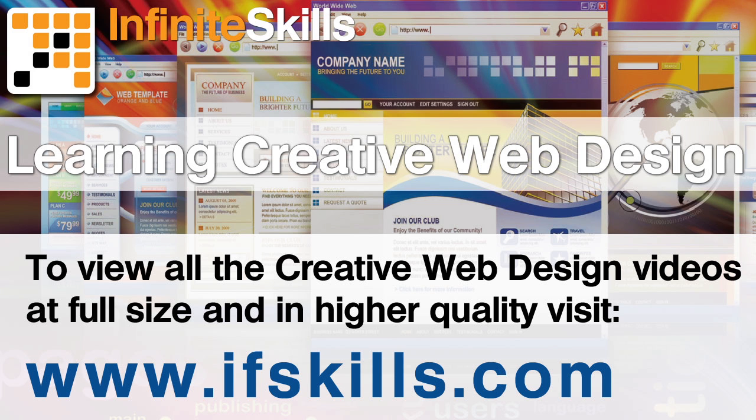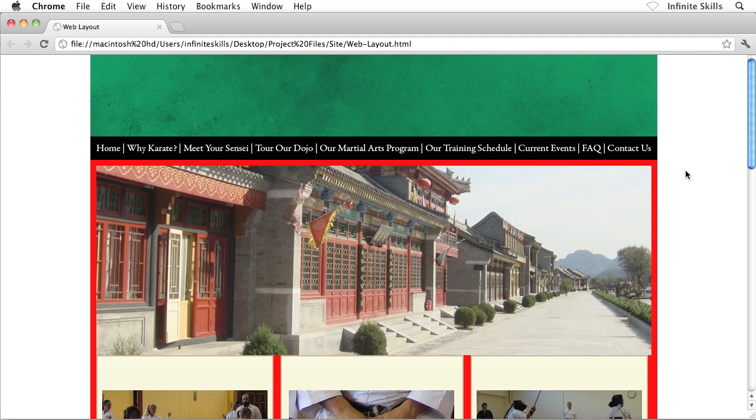This video is just a short extract from the entire course. If you wish to see all of the videos from this series at higher quality and in far larger screen size, head over to ifskills.com.